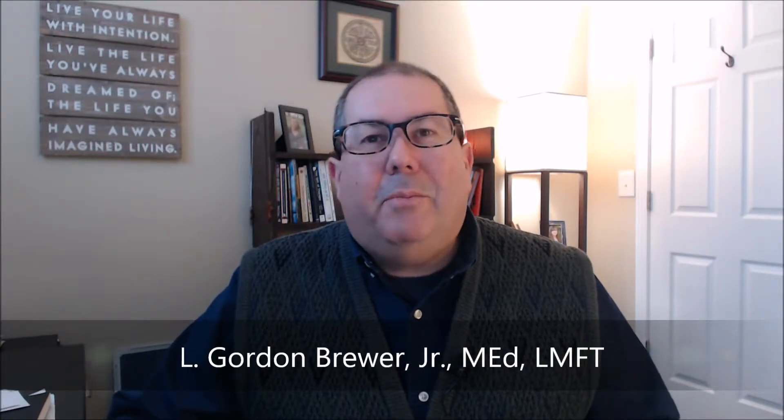Hi folks, Gordon Brewer here with The Practice of Therapy. I just want to give you a big thanks for downloading and purchasing the Session Note Helper. It's been something that I've been working on for quite some time and have gone through different phases of it.